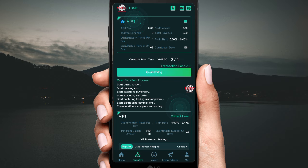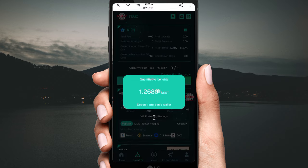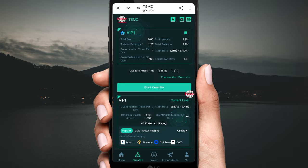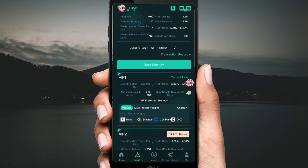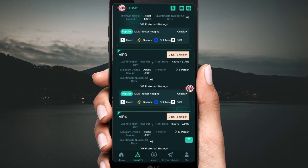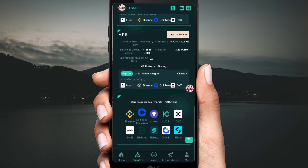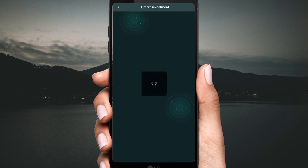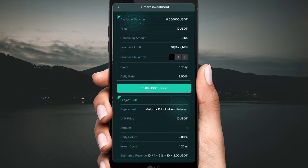You can see the total revenue and sending order details. 1.26 USD has been added to my private wallet. You can also see VP2, VP3, VP4 levels. Click 'Investment' to see the revenue. Click there to check out how much daily profit you can earn.